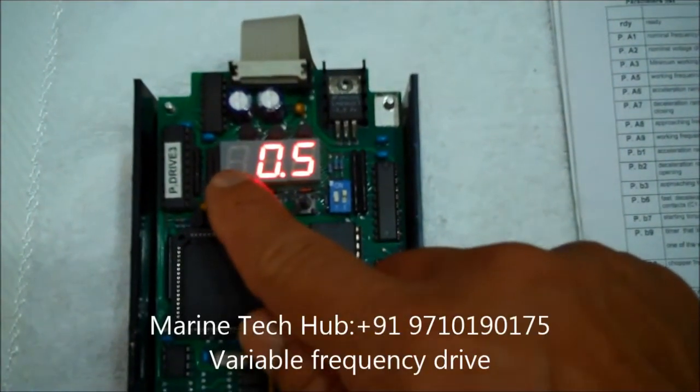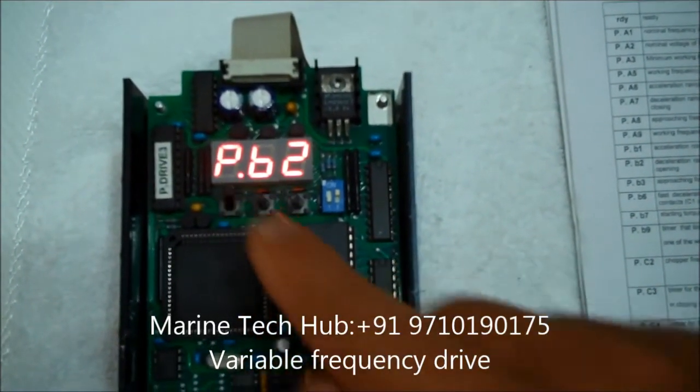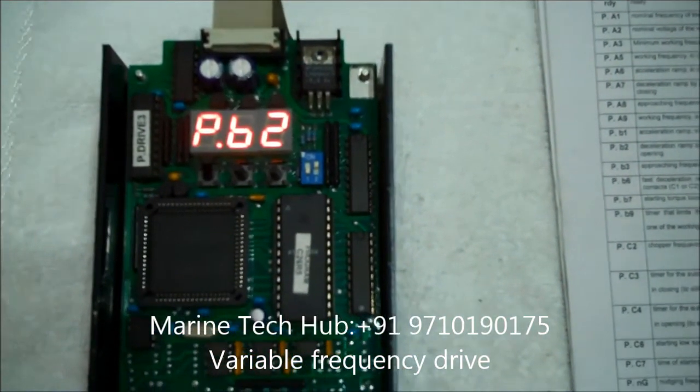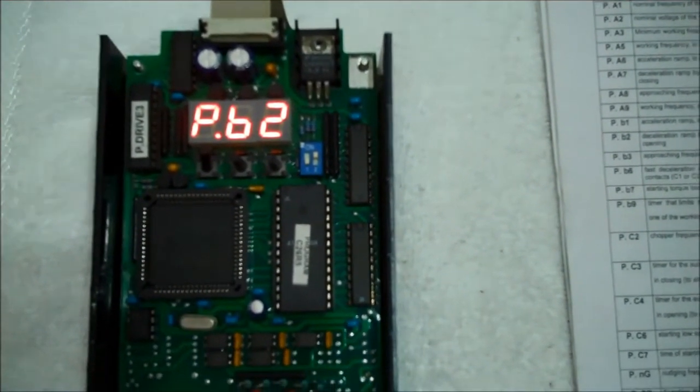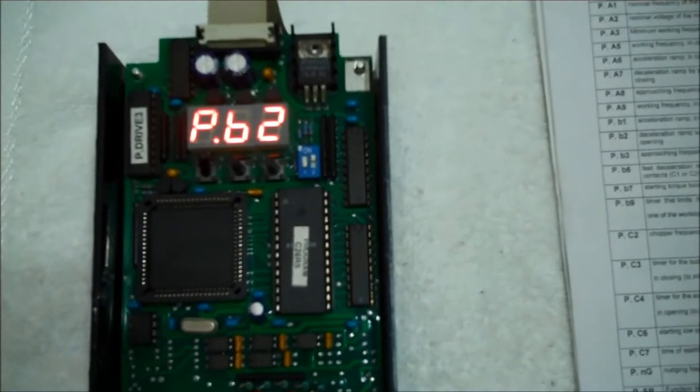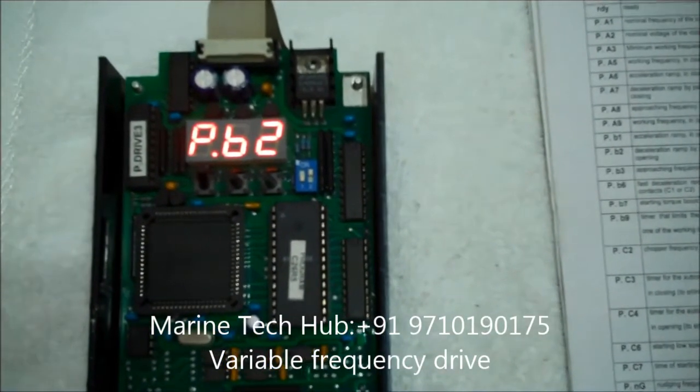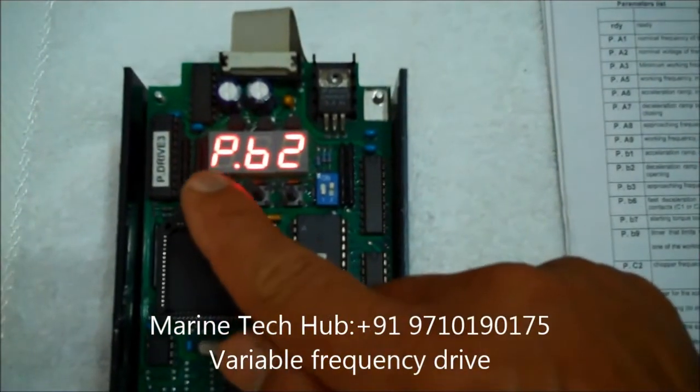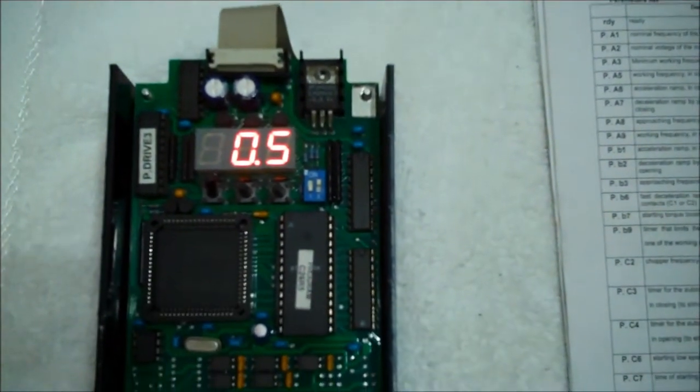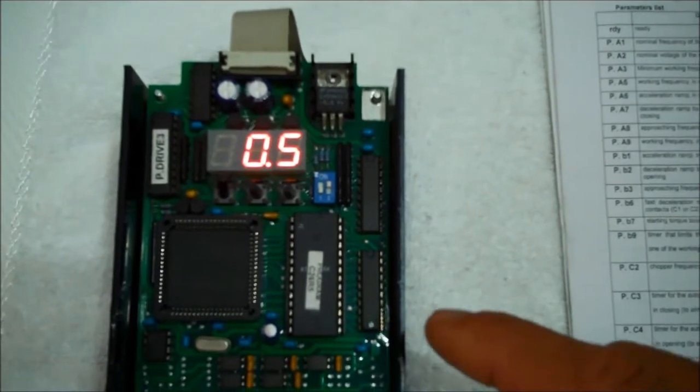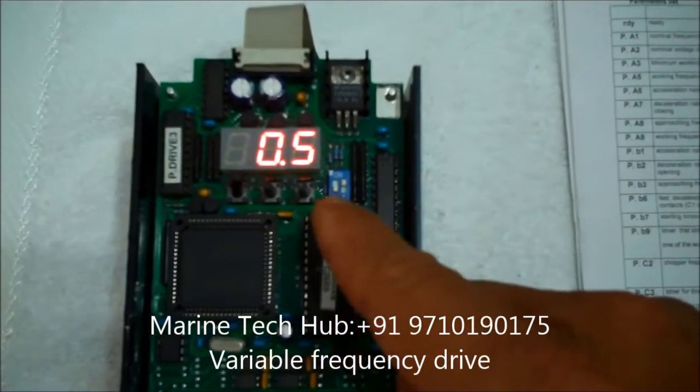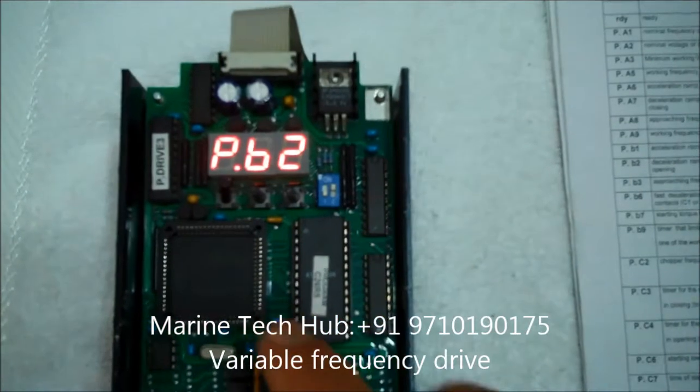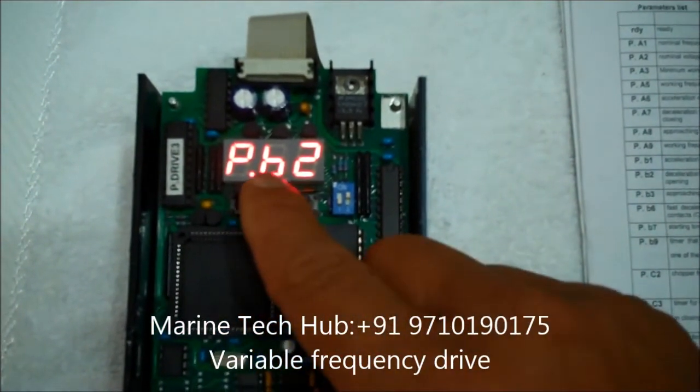So next program is PB2. PB2 is deceleration ramp bypassing from high to low speed in opening. This is also in seconds. This is programmed to 0.5 seconds. So this program has been done. You can change the seconds also. I don't want to do that.